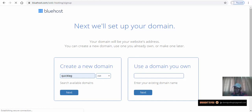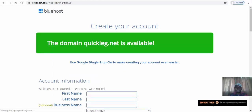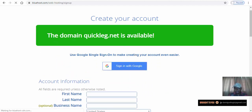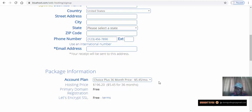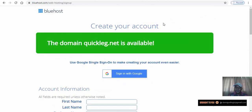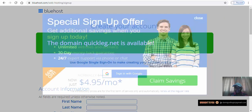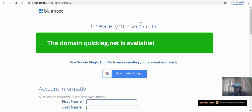Your domain will be your website address, like www.gogo.com — the domain is gogo.com. So quickleg.net is available. You fill in all your details, then fill in your MasterCard, Visa card, or ATM card to make the payment.